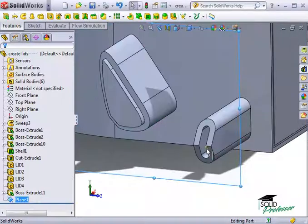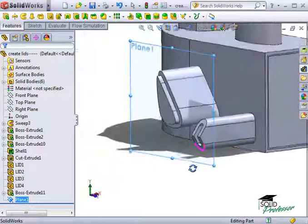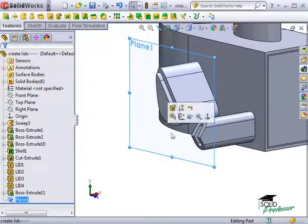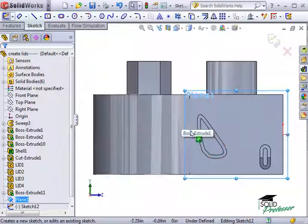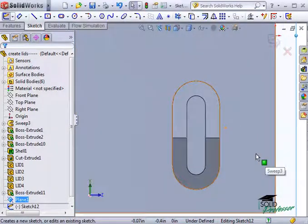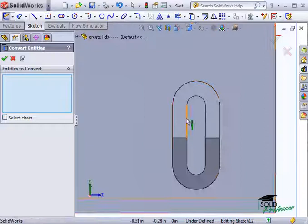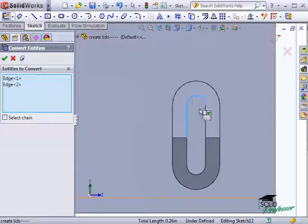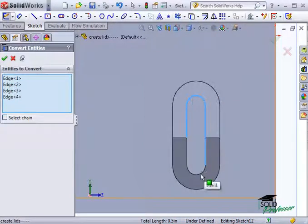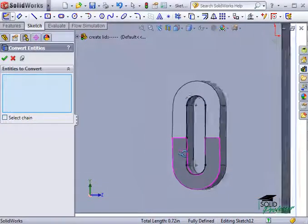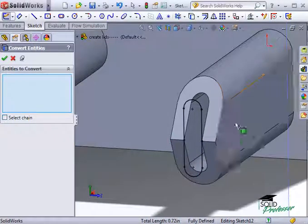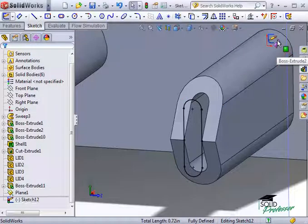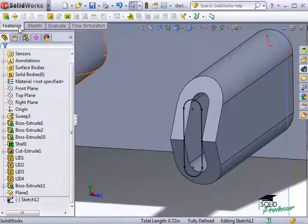Now I can repeat the process we saw just a moment ago. Start a new sketch on the plane, use Convert Entities to convert the interior edge, and create a mid-plane extrusion from it.